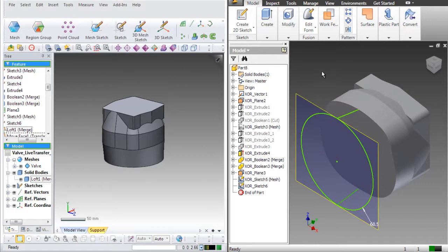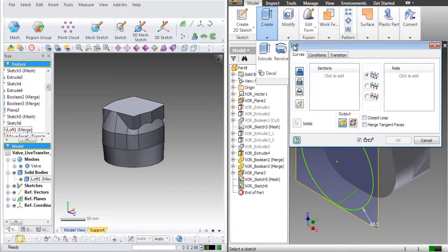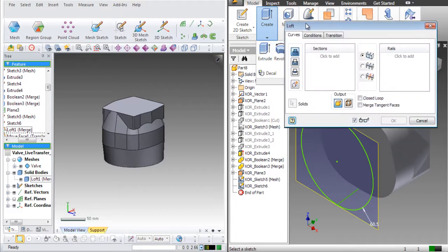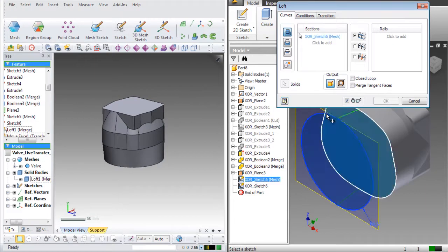This model will not be able to be fully transferred because two guide curves exist in a single sketch. The Live Transfer command only supports one guideline in a single sketch.